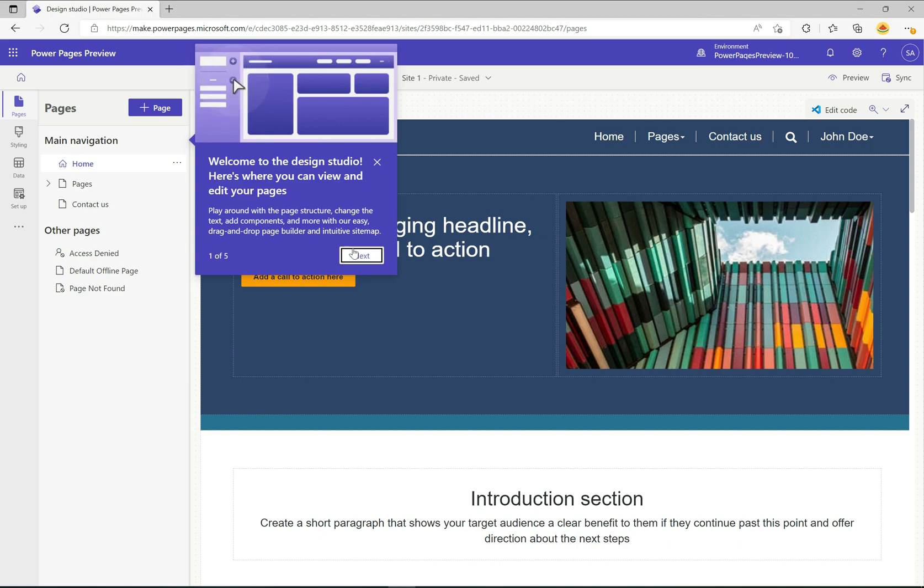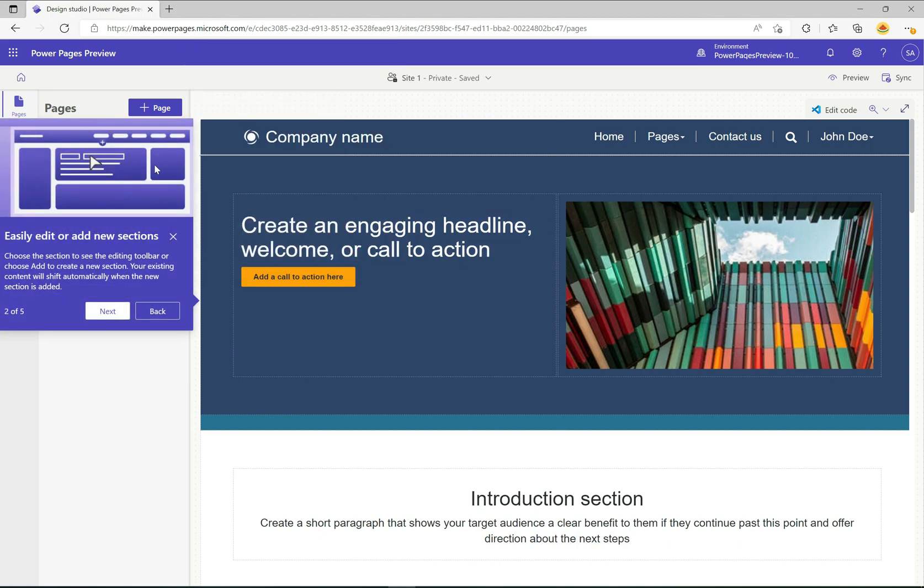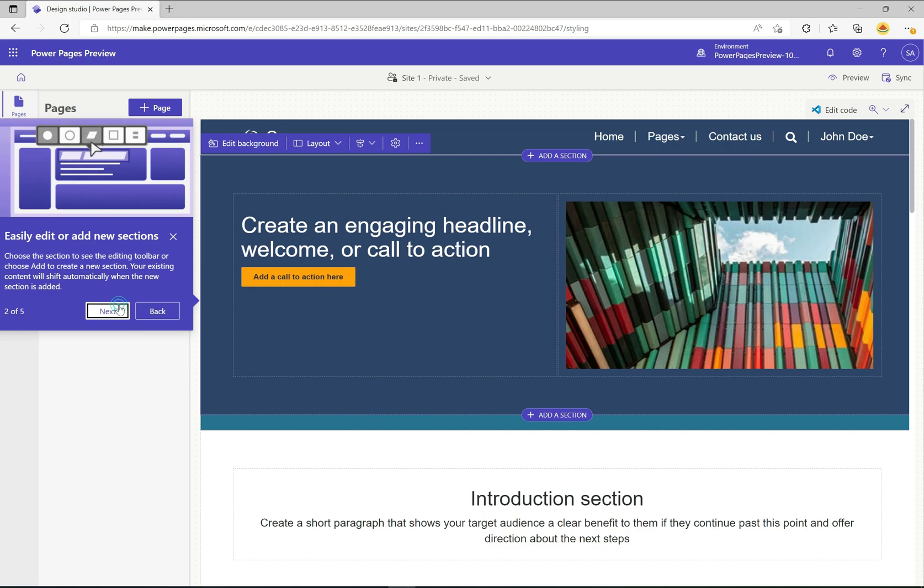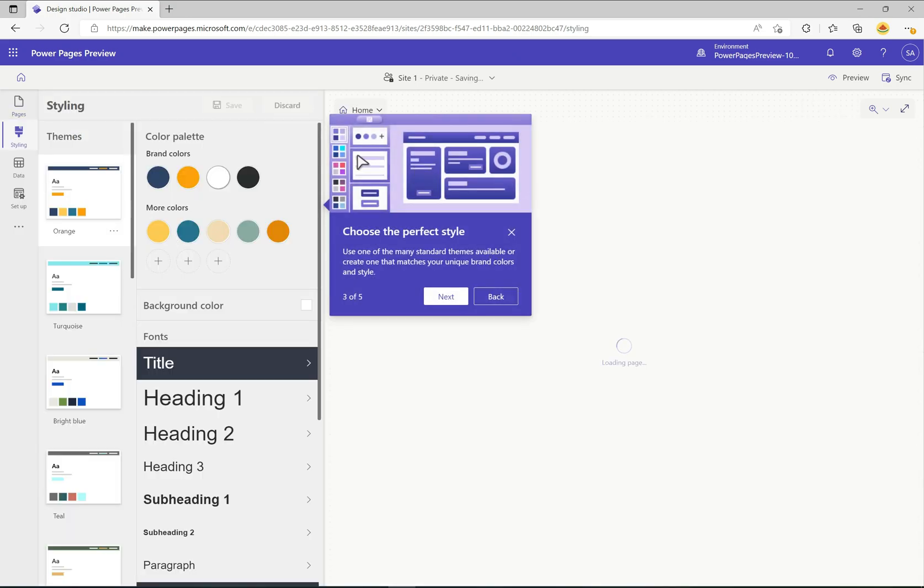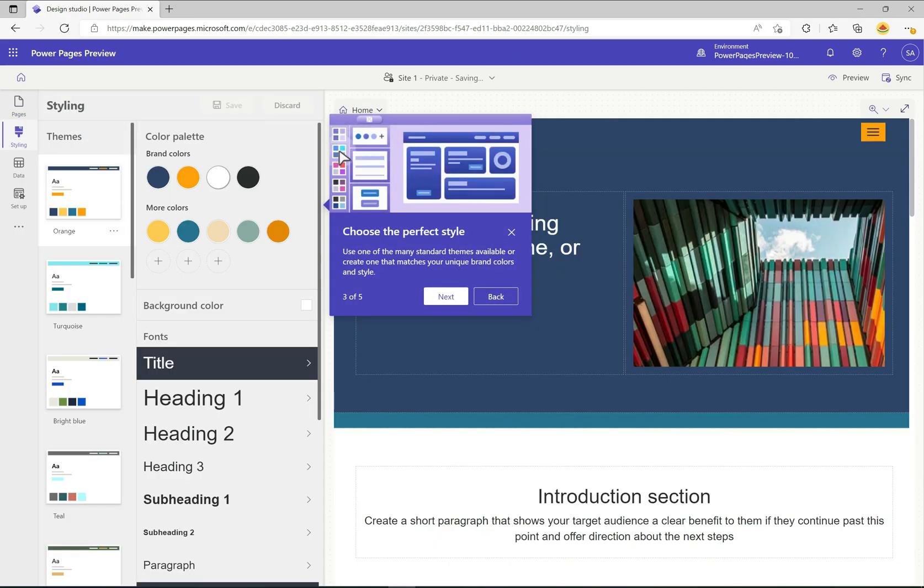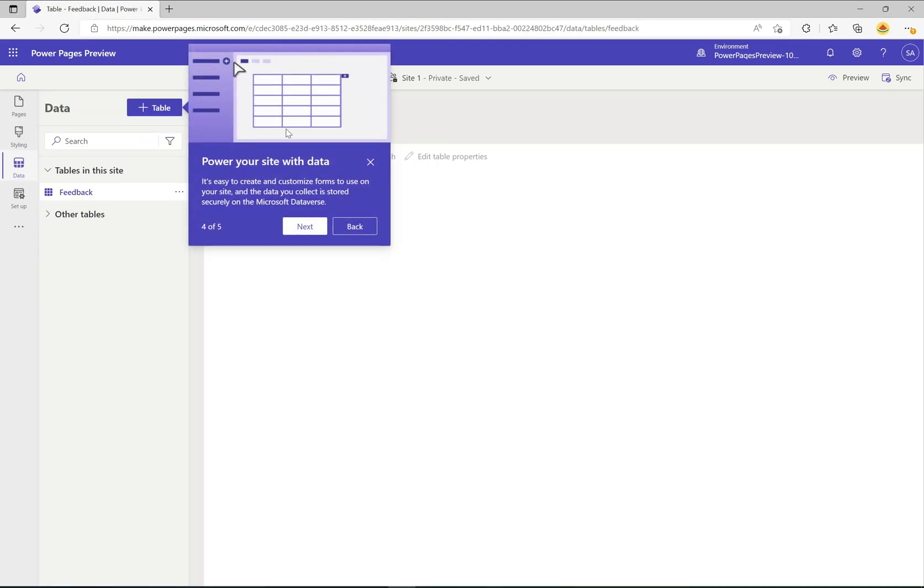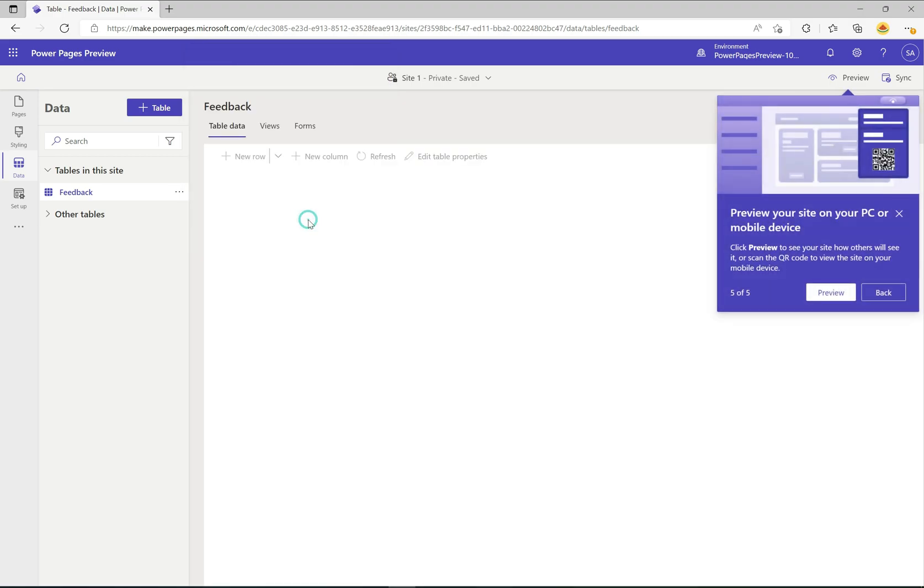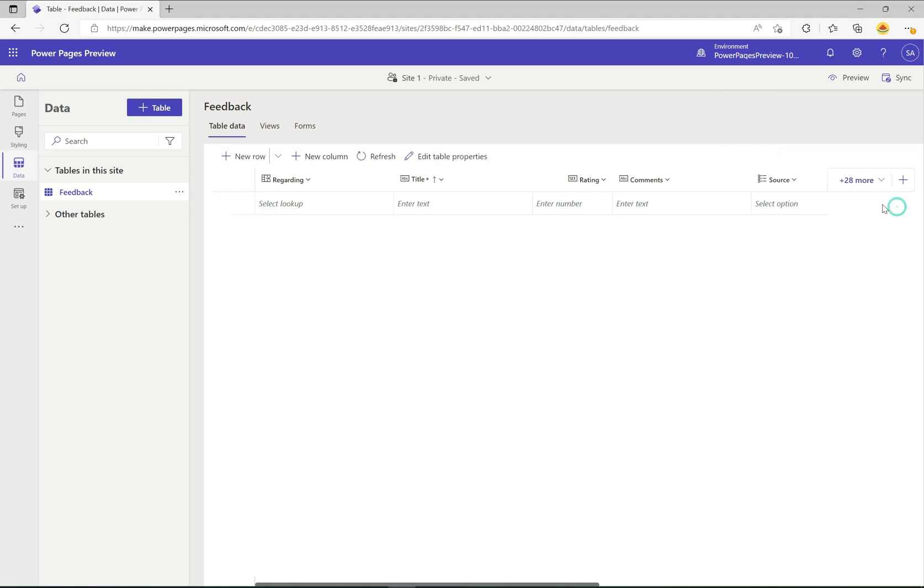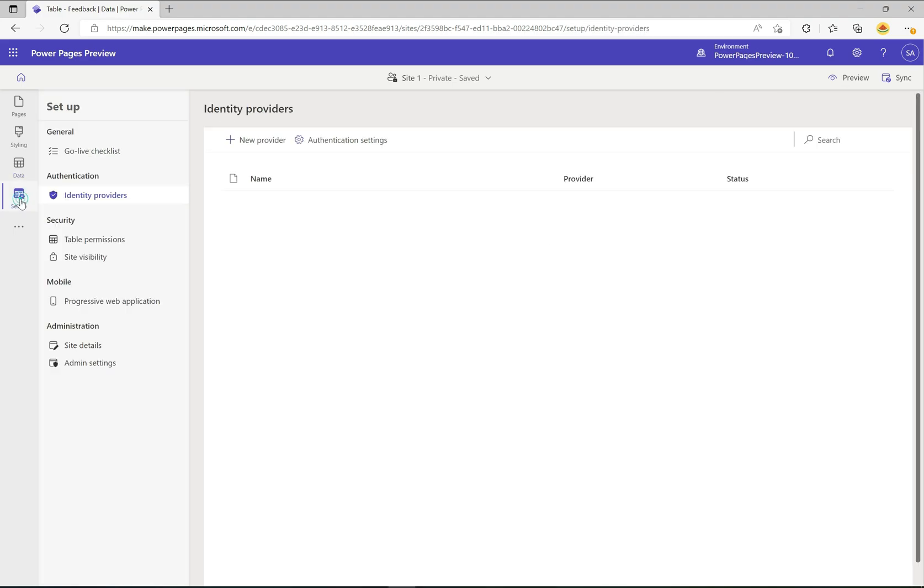When we first come into this edit screen you can see here this little wizard that's guiding us through things. It's the welcome to the design studio. It just looks so nice doesn't it? It tells us how to edit sections, how to do certain things, choosing the perfect style, power your site with data, and finally preview your site on your PC or mobile device.